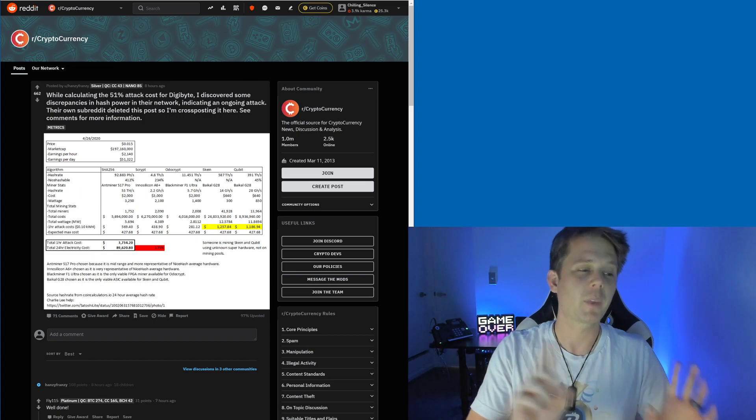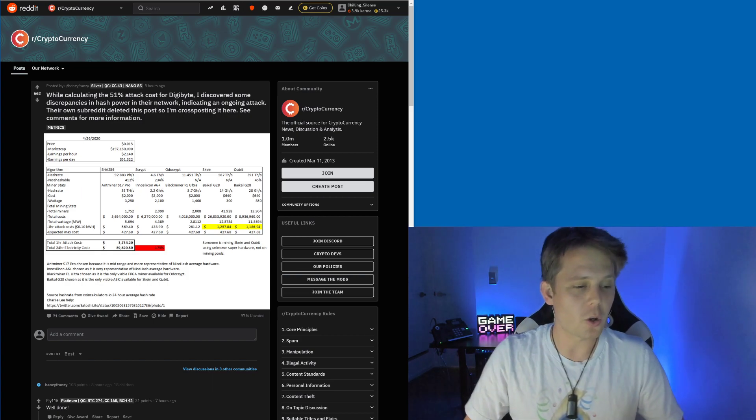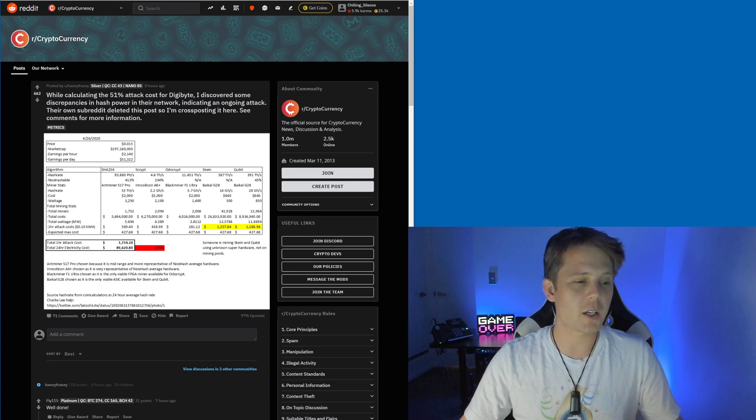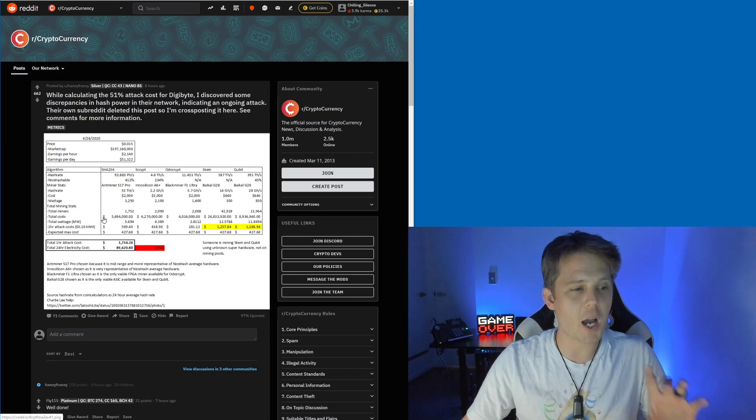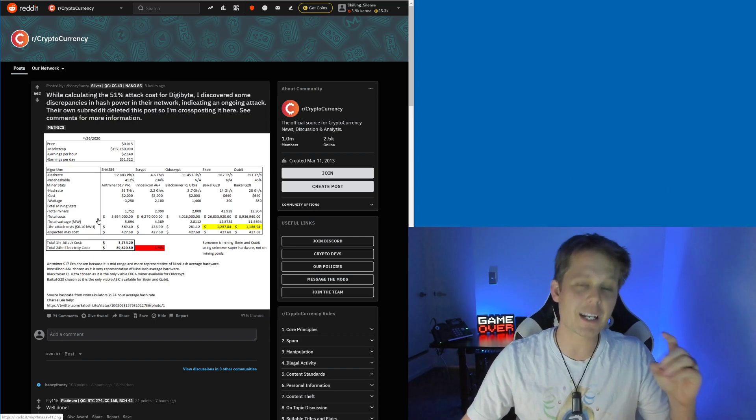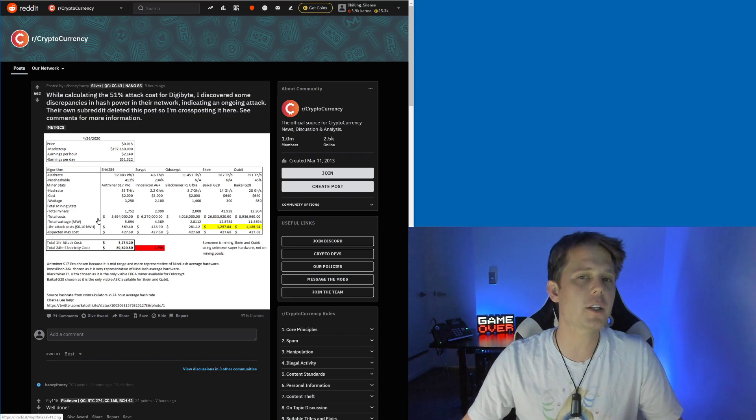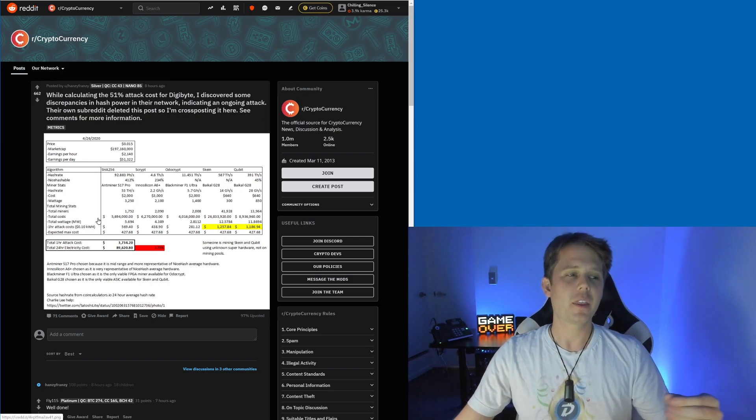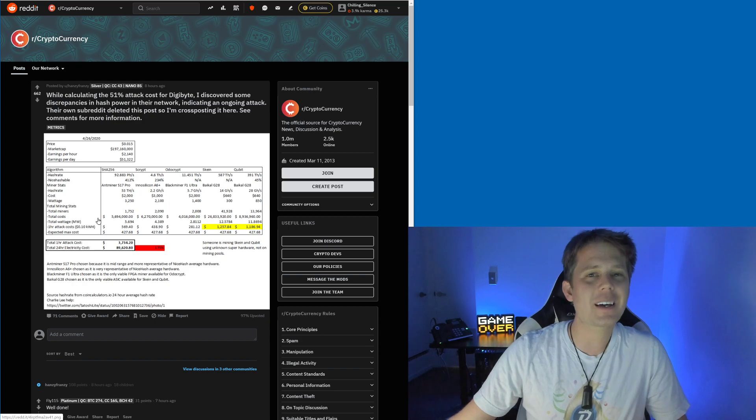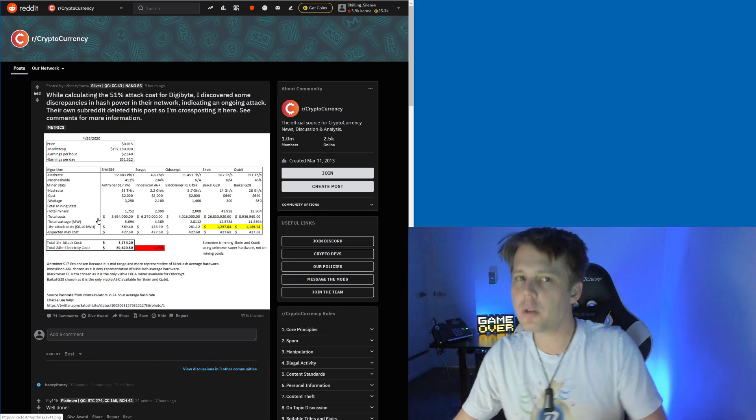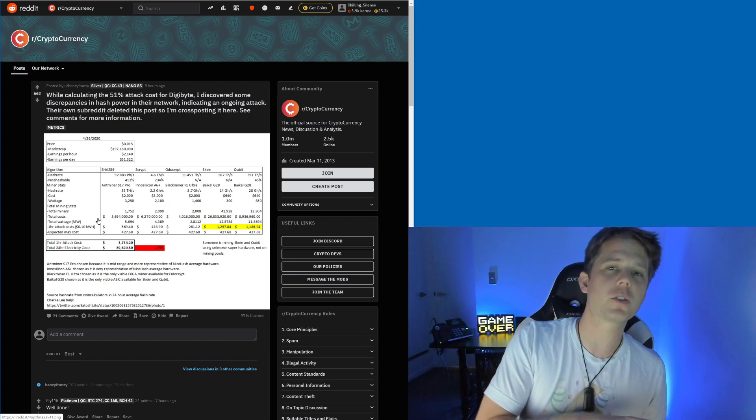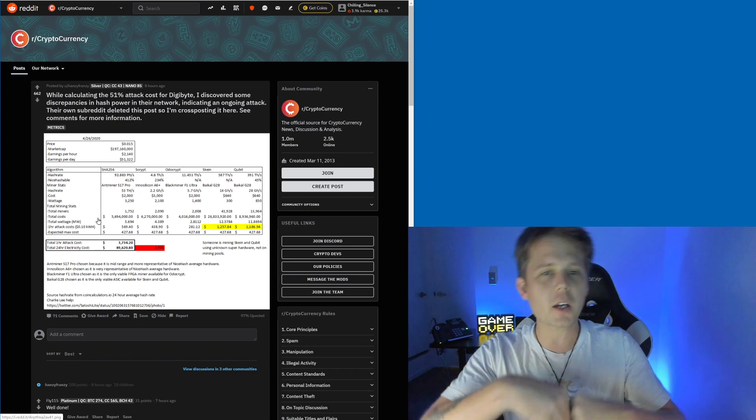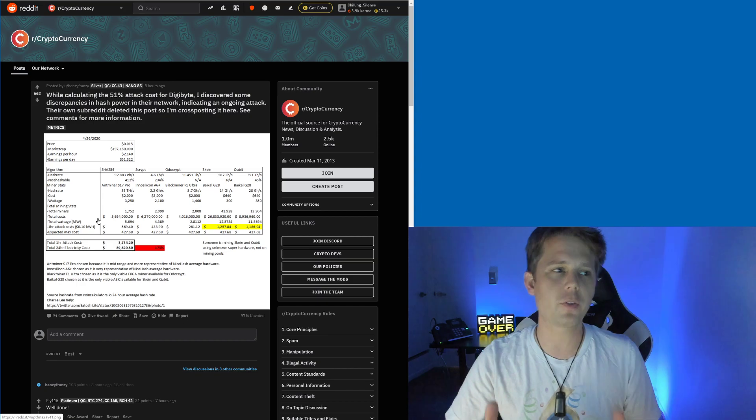What they've done is gone through and talked about how much hardware is needed on the DigiByte network, the theory that somebody could 51% attack it, what goes into it, and all that kind of juicy stuff.